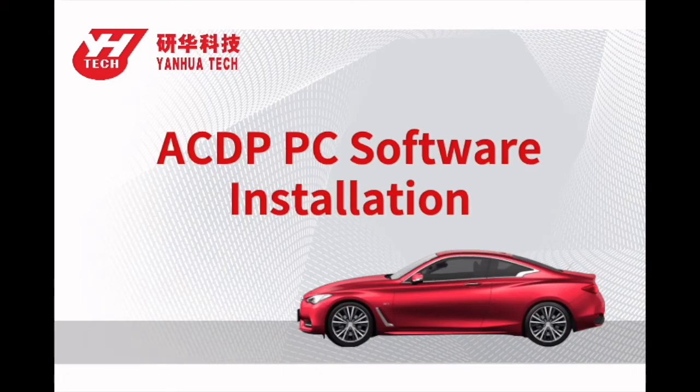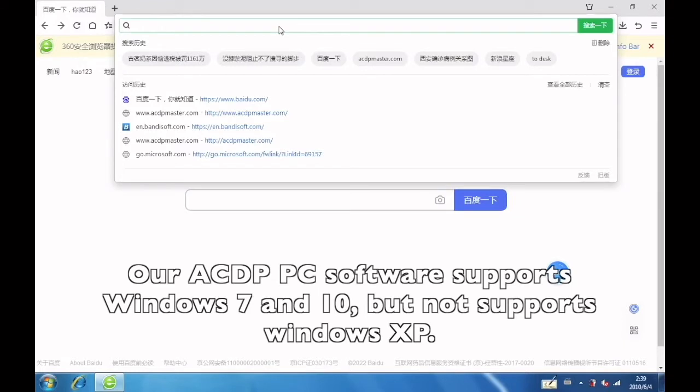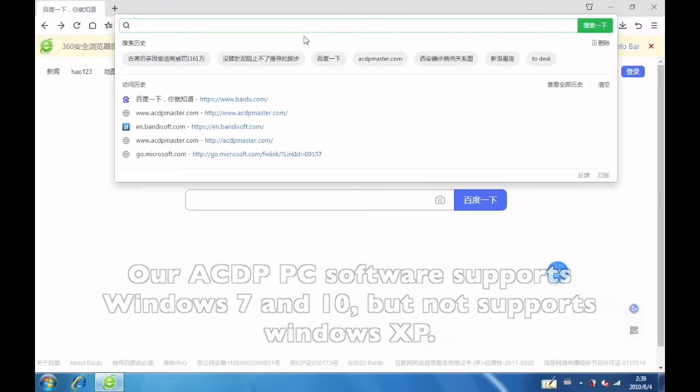Today's video will show you how to install ACDP PC application. Our PC software supports Windows 7 and 10, but does not support Windows XP.